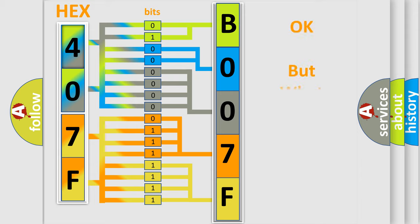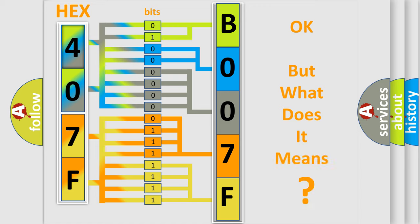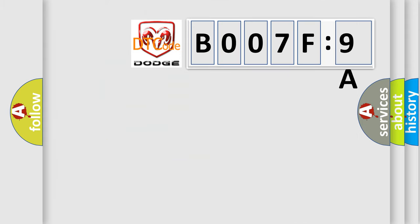The number itself does not make sense to us if we cannot assign information about what it actually expresses. So, what does the diagnostic trouble code B007F9A interpret specifically for Dodge car manufacturers?